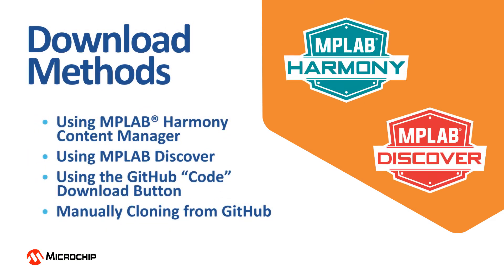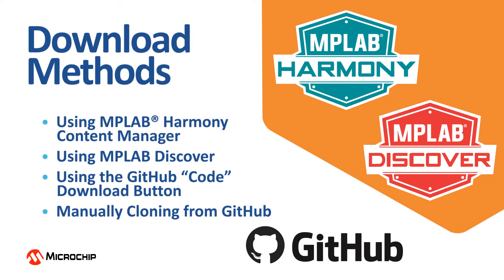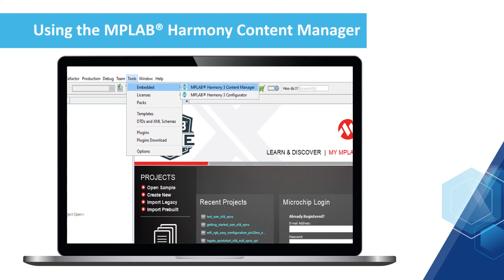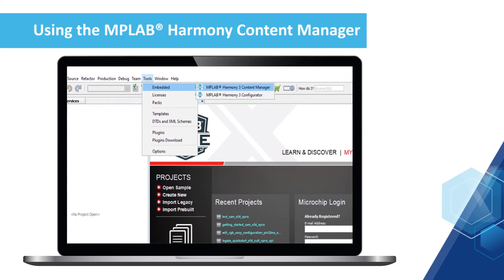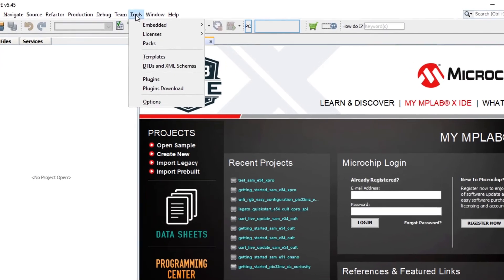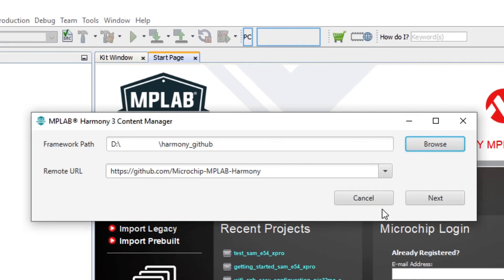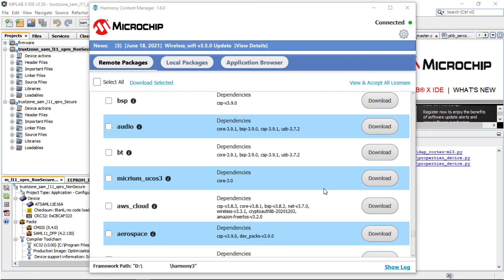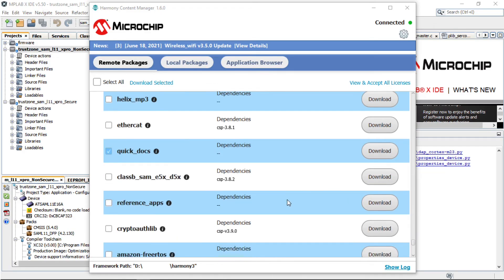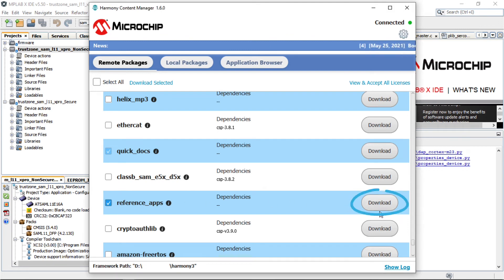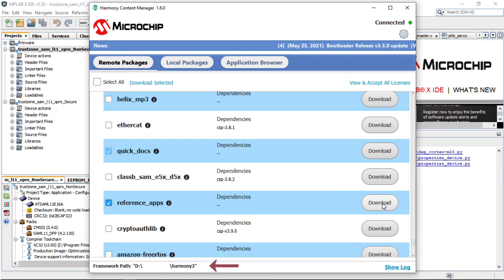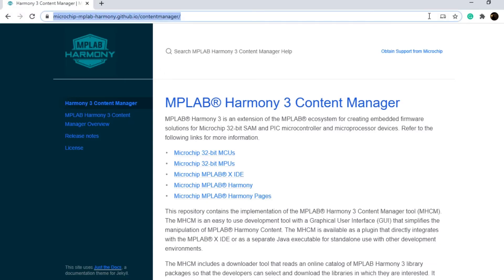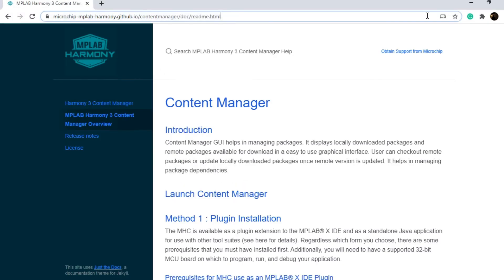To download the reference apps package, one of the following methods could be used. To download using the MPLAB Harmony Content Manager, open MPLAB X IDE, launch the content manager from the Tools > Embedded drop-down menu, and follow the steps shown on the screen to download the reference apps package to a selected folder on your computer. For more details, refer to the link shown above.